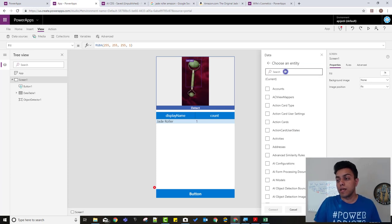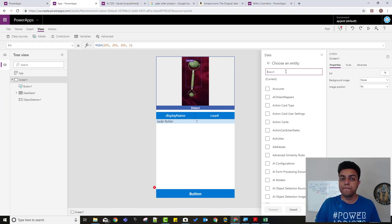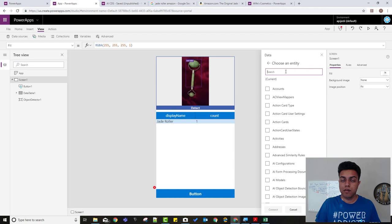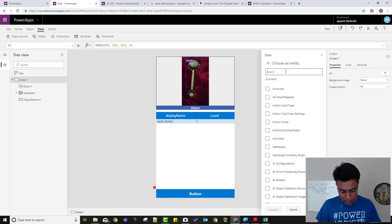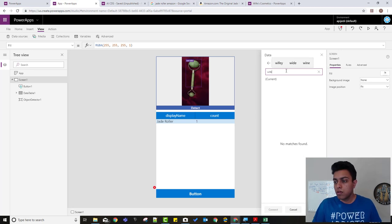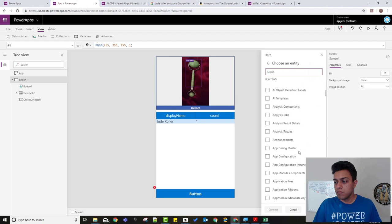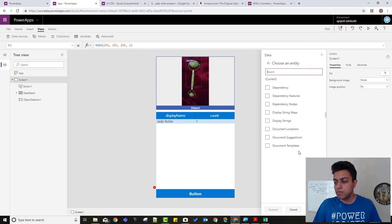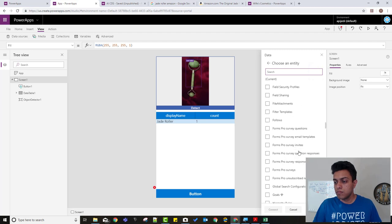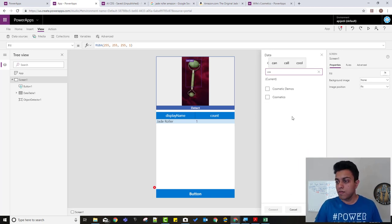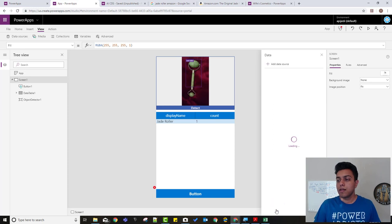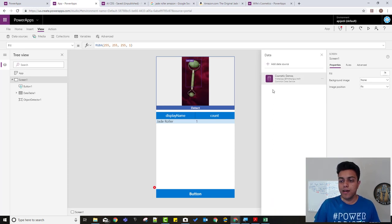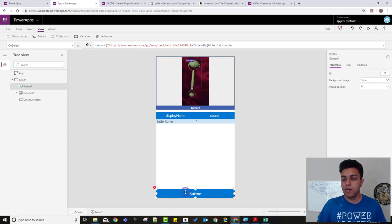So again, you probably need, if you don't have a P2 license, you need either a trial plan, or you need the community plan. When I say trial, it's a preview environment, or the community plan. Cosmetics demo. Okay. Cosmetic demo. Connect. Okay. I have the entity connected now.